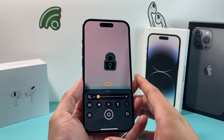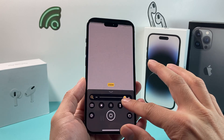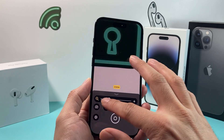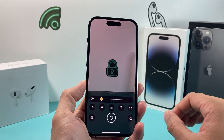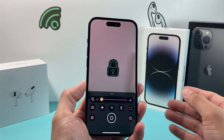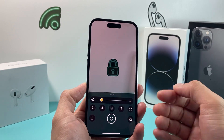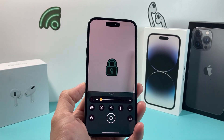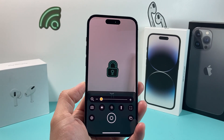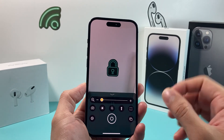The very first thing to do whenever you're having this issue with your magnifier not working is ensuring that you have good lighting on whatever you're looking to magnify. Sometimes when there's not good lighting, the sensors on your phone are not able to activate and actually magnify the object.